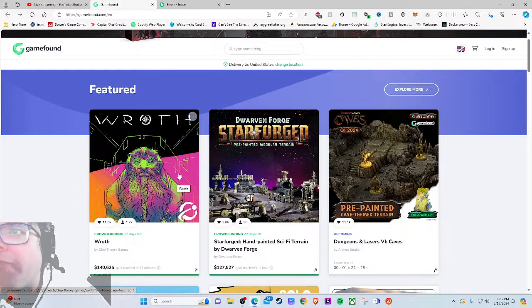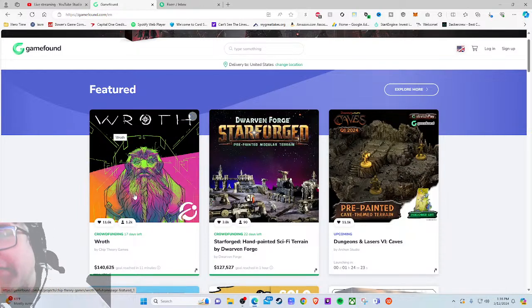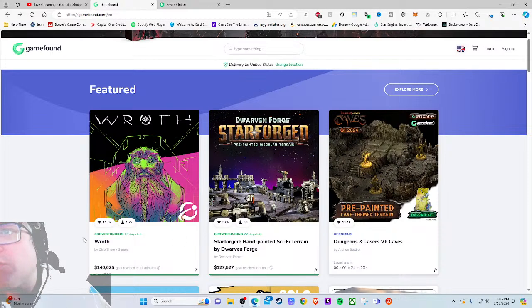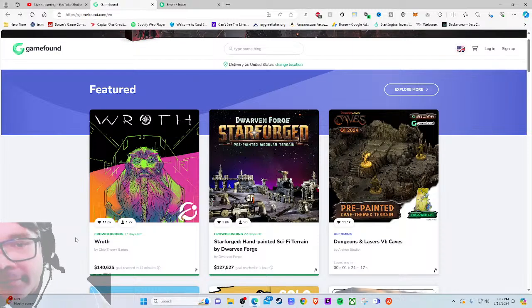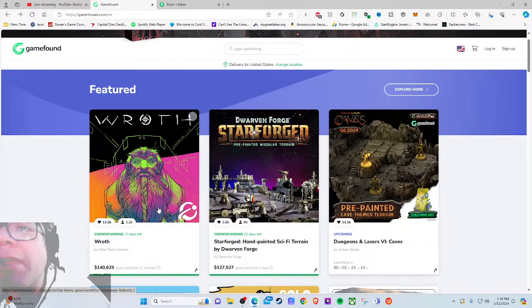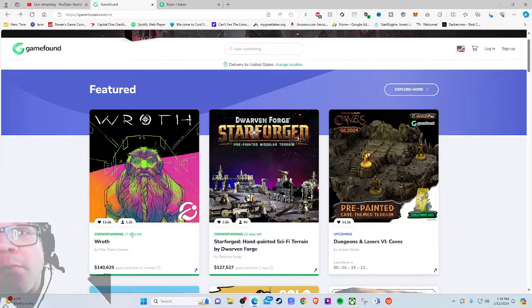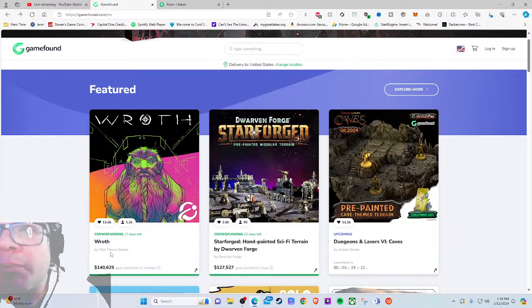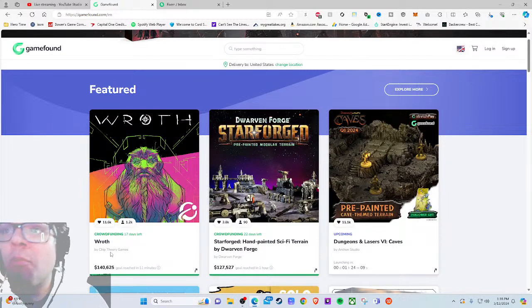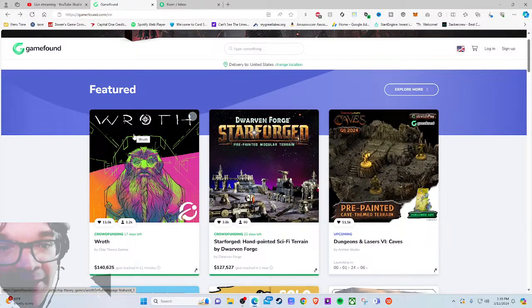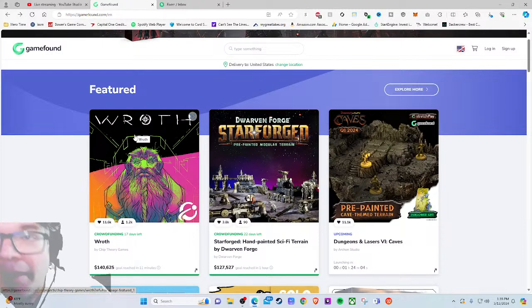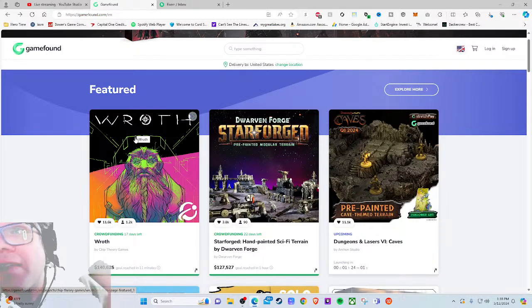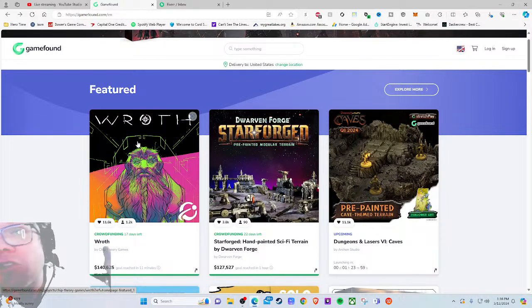As you can see from this super fantastic main image - sarcasm - it's a game about a dwarf. What more do you need to know, right? Chip Theory Games is a much beloved publisher. Pretty much when they release something, people get excited. But as for looking at the main image, it's really poor.